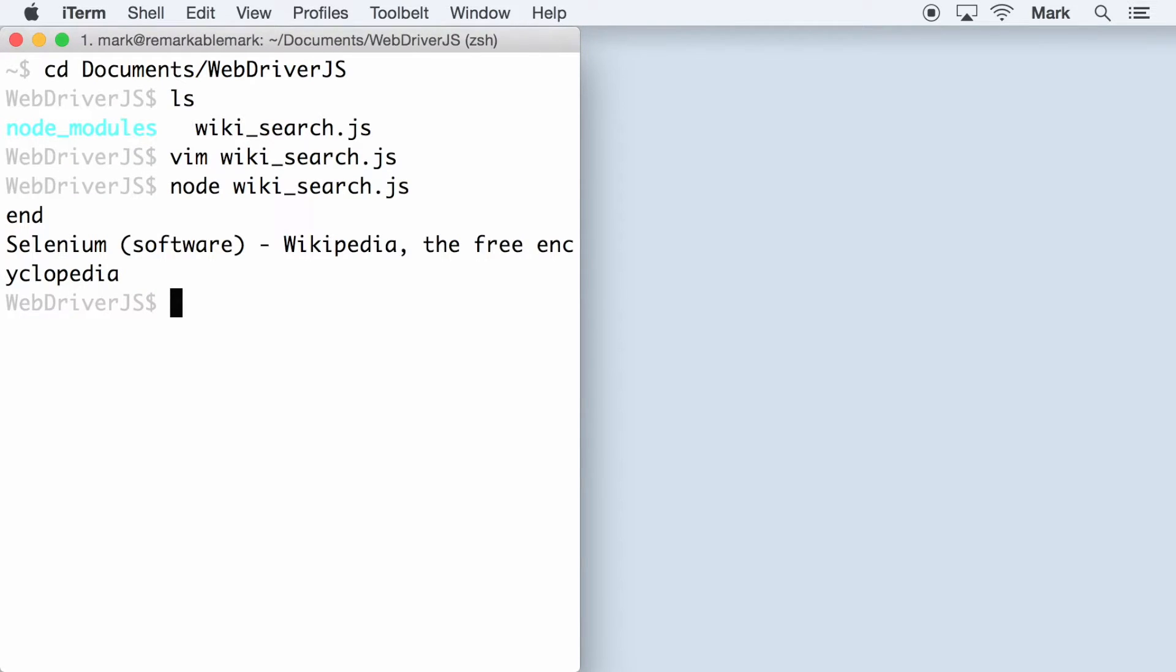For those who are familiar with blocking or synchronous languages like Java, Python or Ruby, you might expect the code to run line by line. But JavaScript is different because the language is non-blocking and uses an asynchronous event loop.